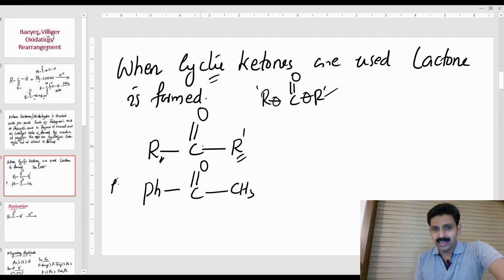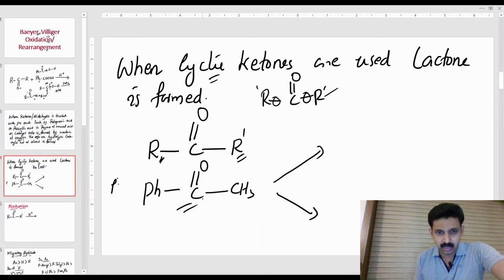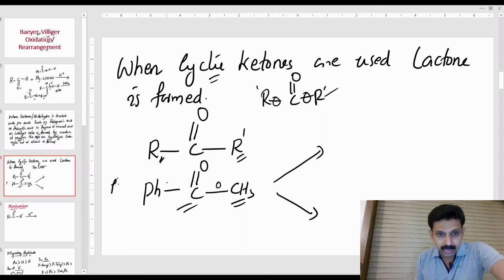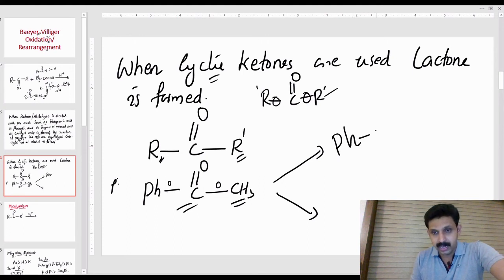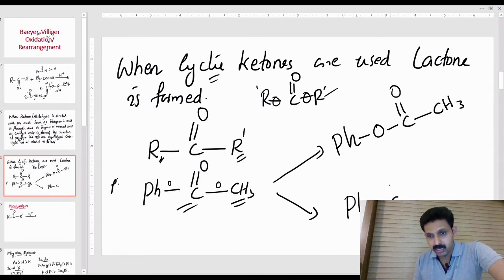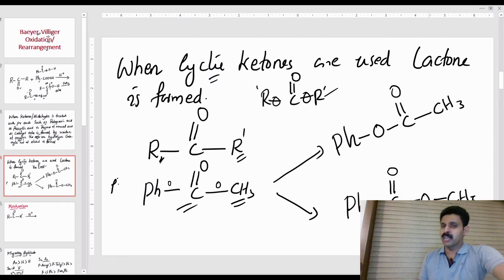When we have to insert oxygen — for example, let us consider the molecule Ph-CO-CH3 — we have to insert oxygen between the carbonyl carbon and one of the R groups. The answer is: Ph-O-C(=O)-CH3. This is an ester product formed by oxygen insertion.